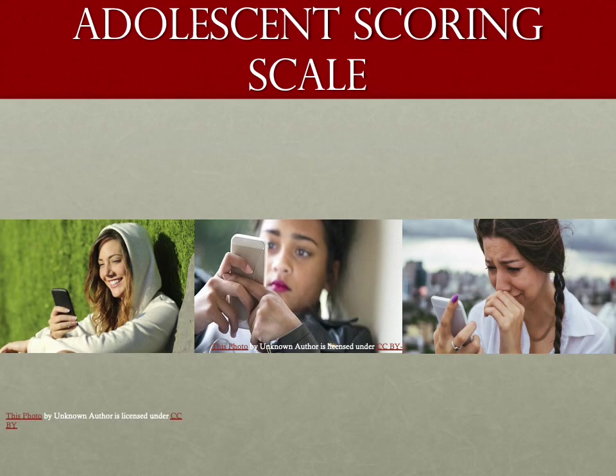This has not been published — I call this the adolescent scoring scale. If the child has no phone in their hands, they've peri-arrested. Please get ready to start CPR.